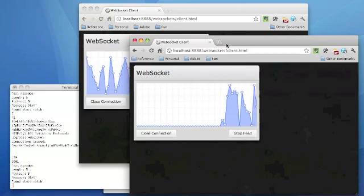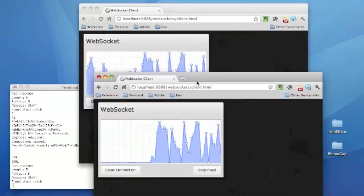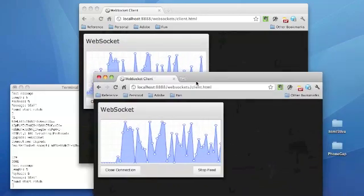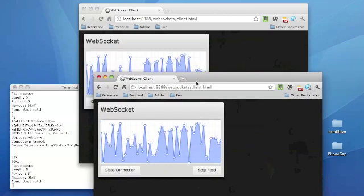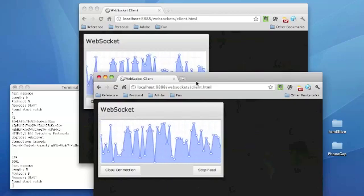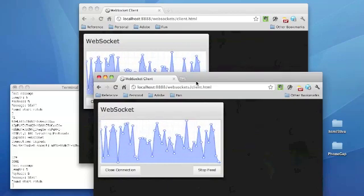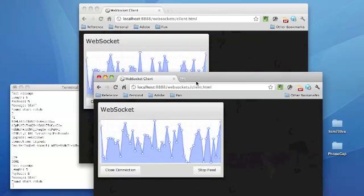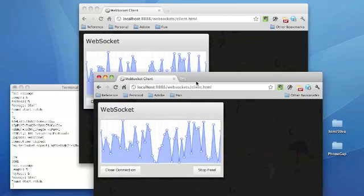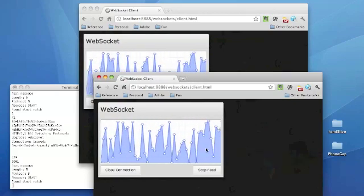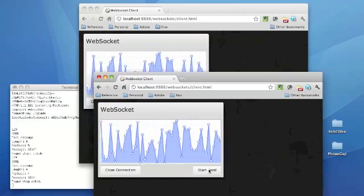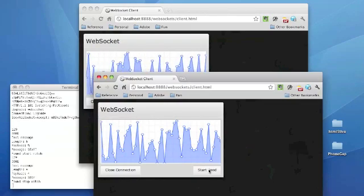And so at this point, we're actually getting the same data points as any other client connected to the socket server. And again, at any point in time, we're going to stop the feed.